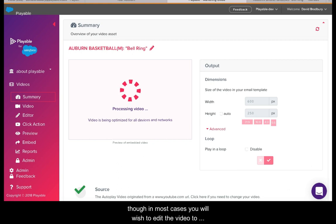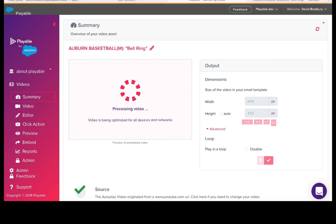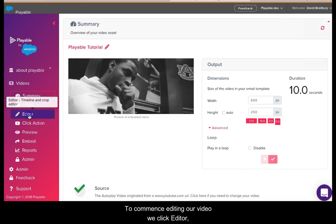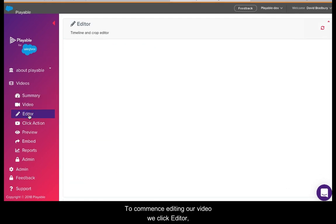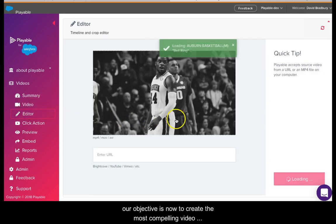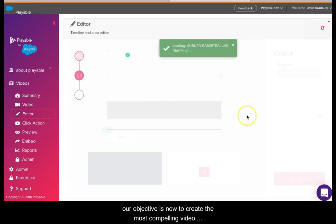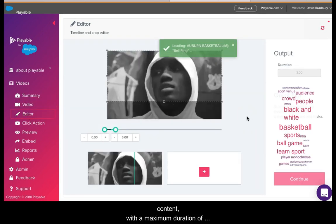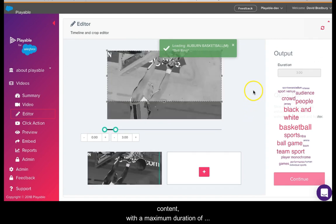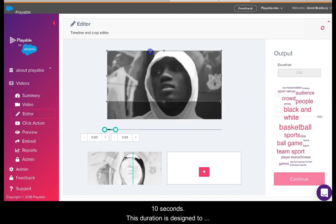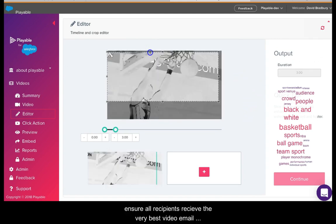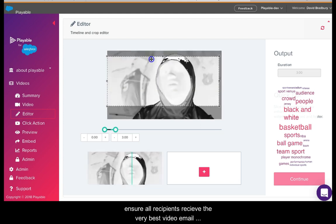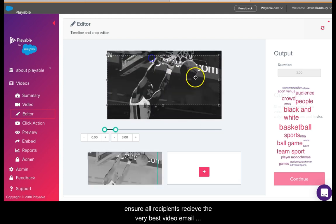To commence editing our video, we click Editor. Our objective is now to create the most compelling video content with a maximum duration of 10 seconds. This duration is designed to ensure all recipients receive the very best video email experience.